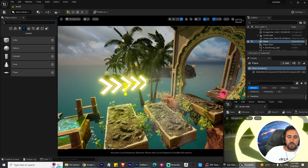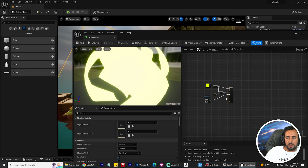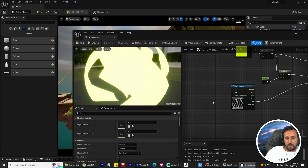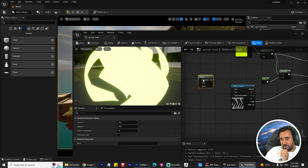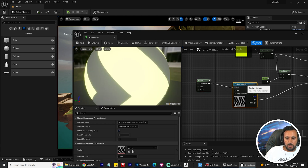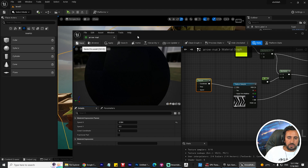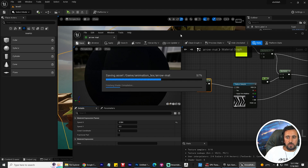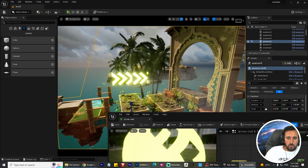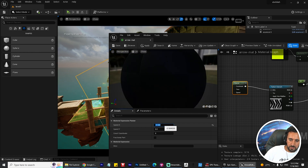Now we need to animate this shape. Go back to the material editor, press P on the keyboard or search for 'Panner,' and connect the Panner to the UV input. You can set your speed as you like. Save and see what happens - but we need to make the speed value negative to get the correct direction.